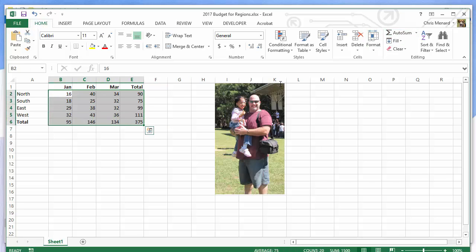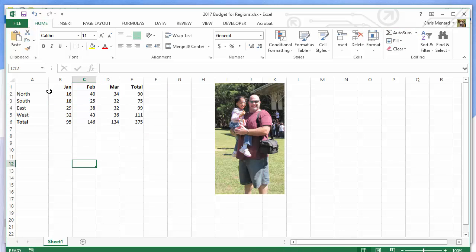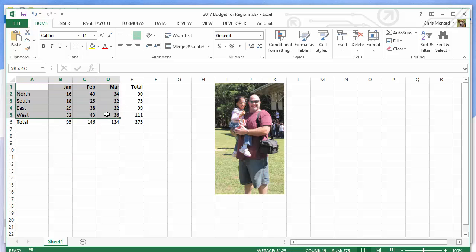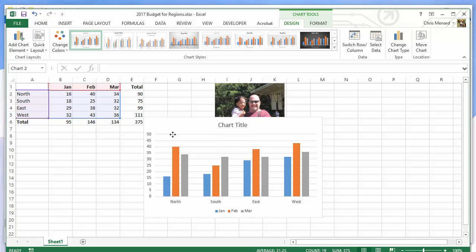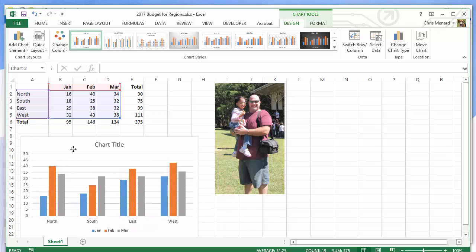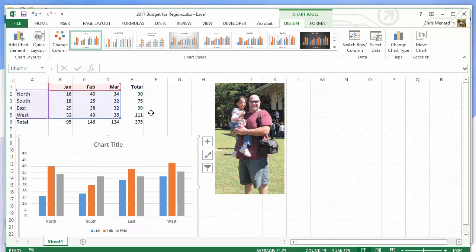You know how to Auto Sum, and then let's make a chart. All easy stuff. Let's put the chart right here.